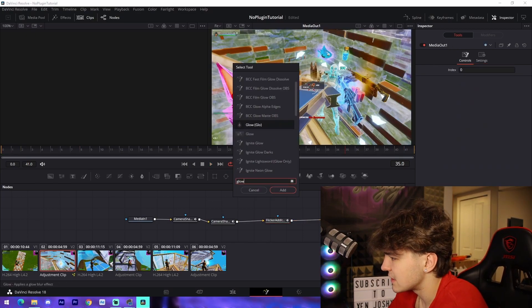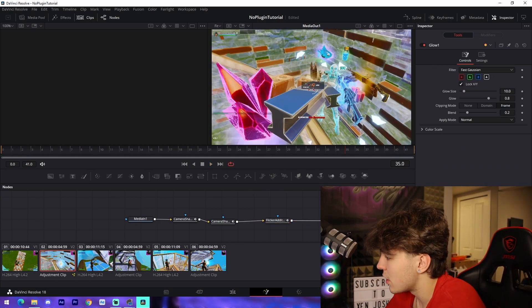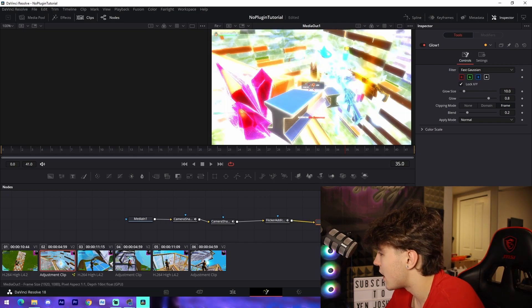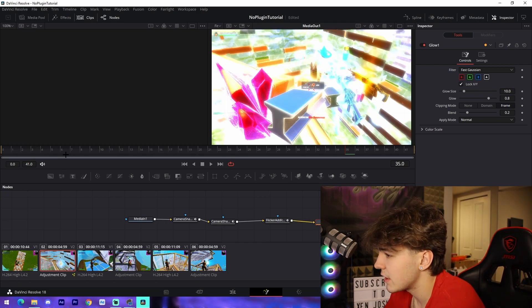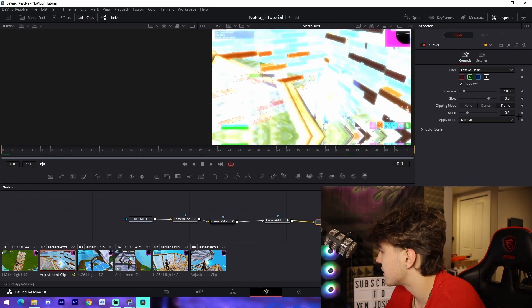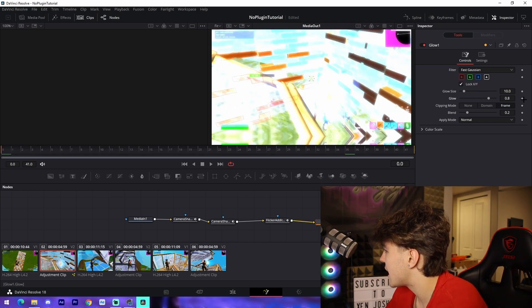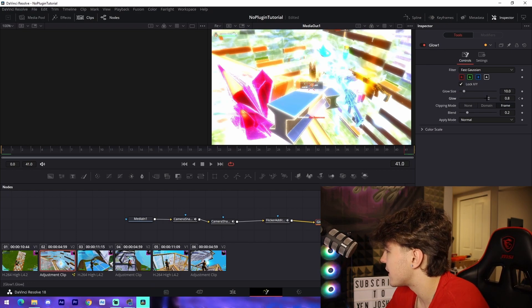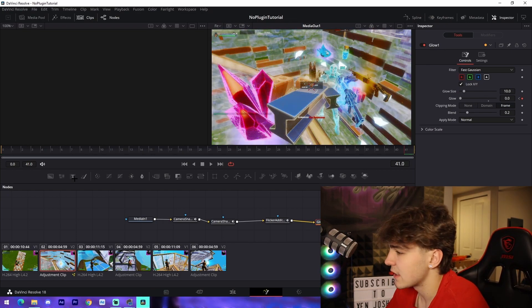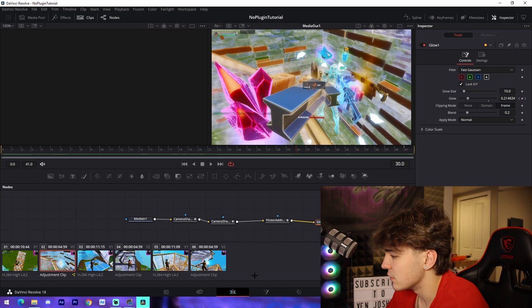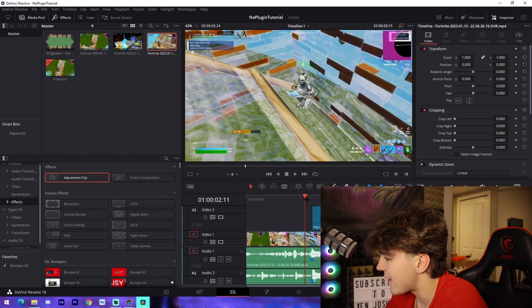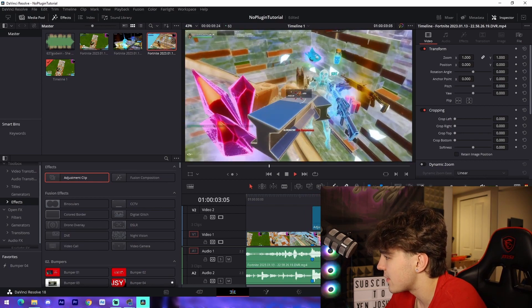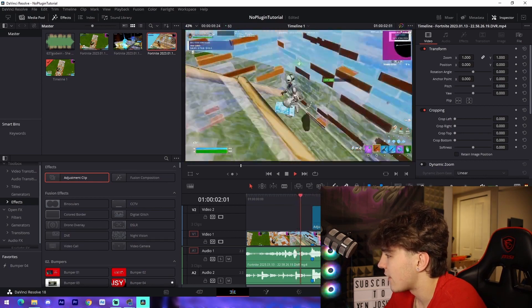You can also add something like a glow. These are non-plugin effects. Add a keyframe to glow, go to the very end, and drag it down to zero. That's a cool little impact, and you can add that to every single clip.